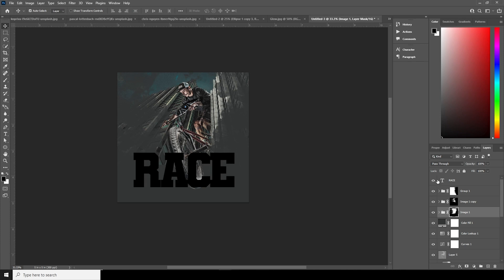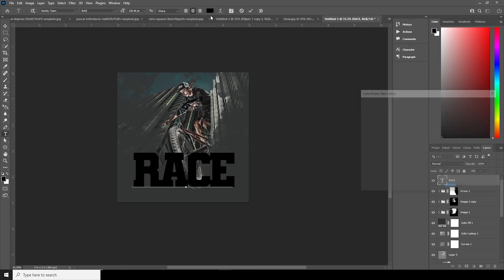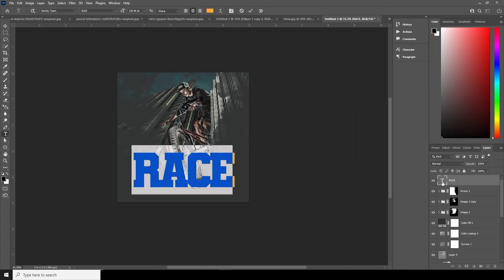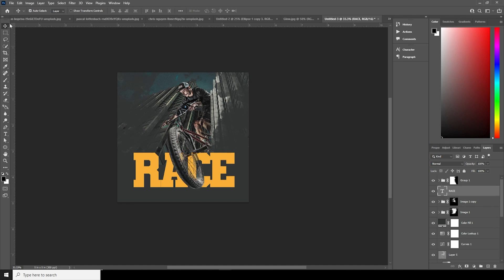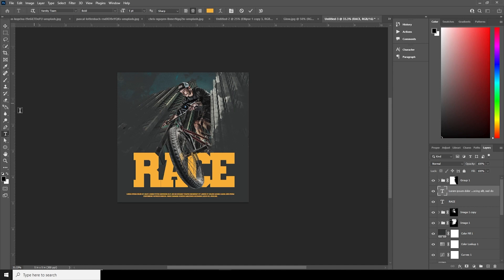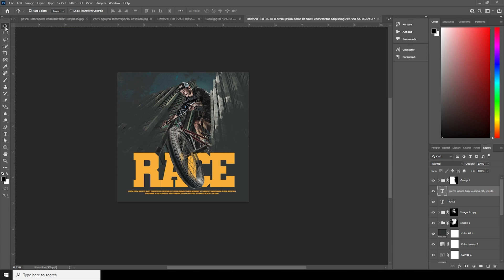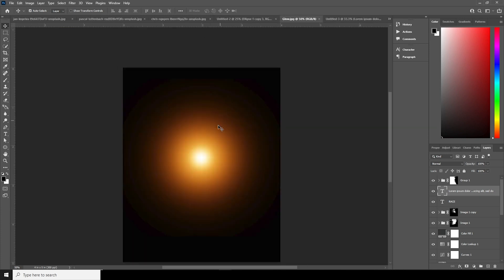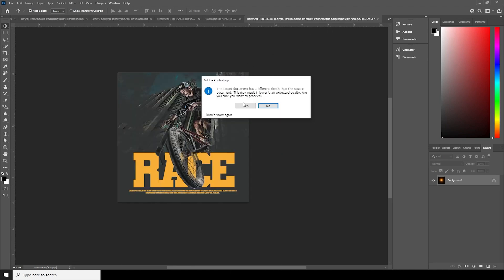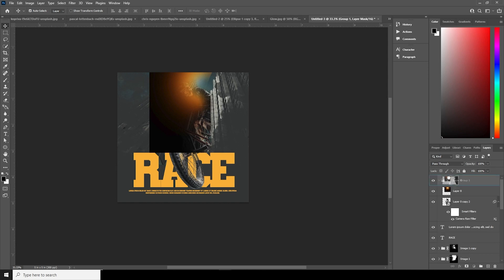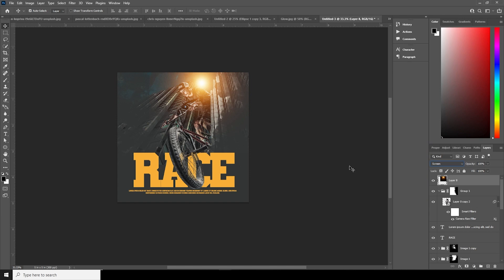Let's add some text and change the text color to a warmer color, then keep this layer underneath. Let's add some more text and position it a little bit higher. Finally, let's add a glow element all the way to the top and change the blending mode to Screen. Use Ctrl+T to resize it.